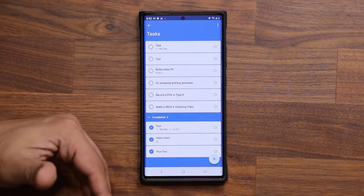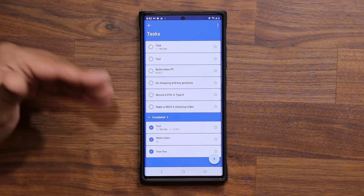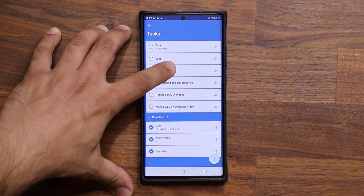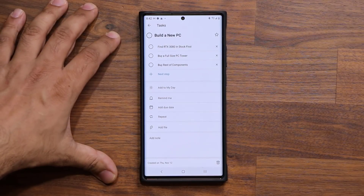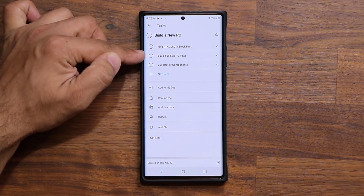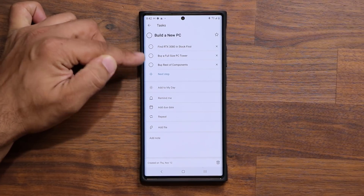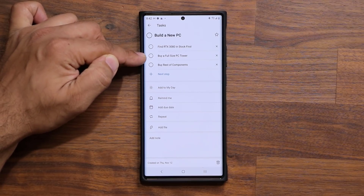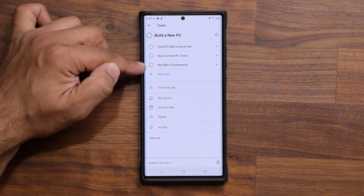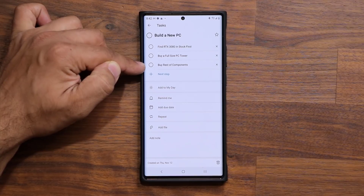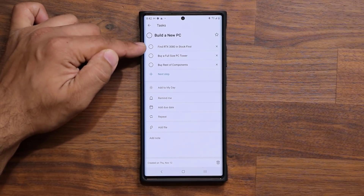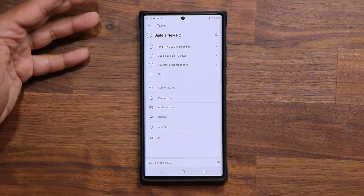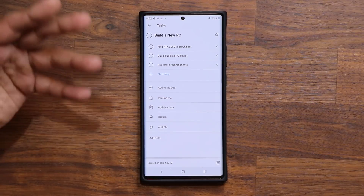If you click here you get to see all your tasks regardless of the day. So let's say I want to build a new PC — I can tap over here and have three steps for that. First, I want to buy a graphics card. Then I want to buy the tower for the PC. And then I'll buy the rest of the components. That's just the steps I would take when building a PC, theoretically speaking, as a safe example.